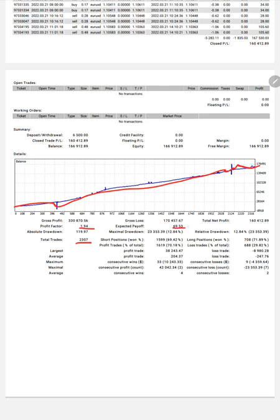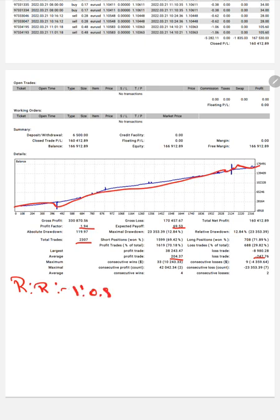Average profit and loss is $204 and $247. Out of that, we will calculate the risk/reward ratio, which will be 1 to 0.82. This is the profit rate divided by the loss rate, so the risk/reward ratio is 1 to 0.82, which is quite good.